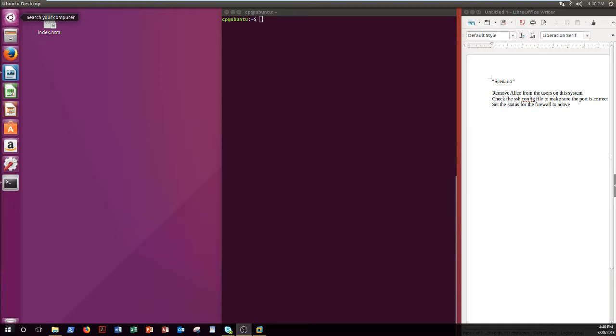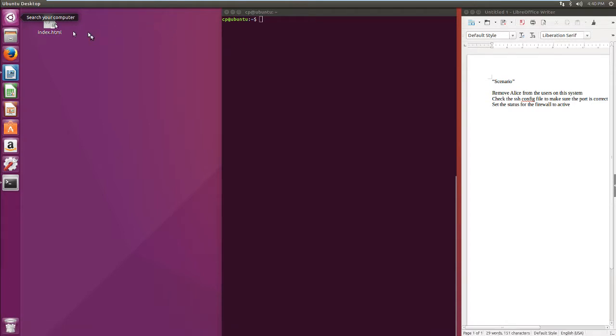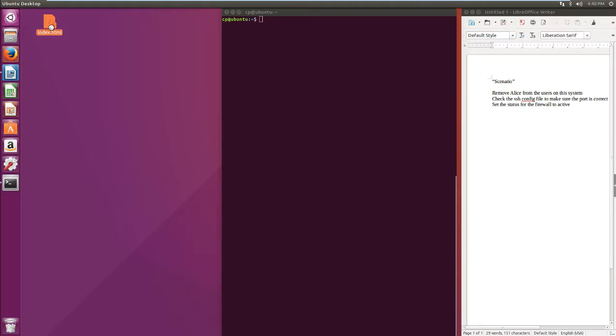Today we're going to be showing you a scoring engine for CyberPatriots for Linux. Students at CyberPatriots will be given a Linux image with built-in vulnerabilities, and each time they fix a vulnerability, our engine will recognize that and update the index.html file to show them that they've gotten their point.